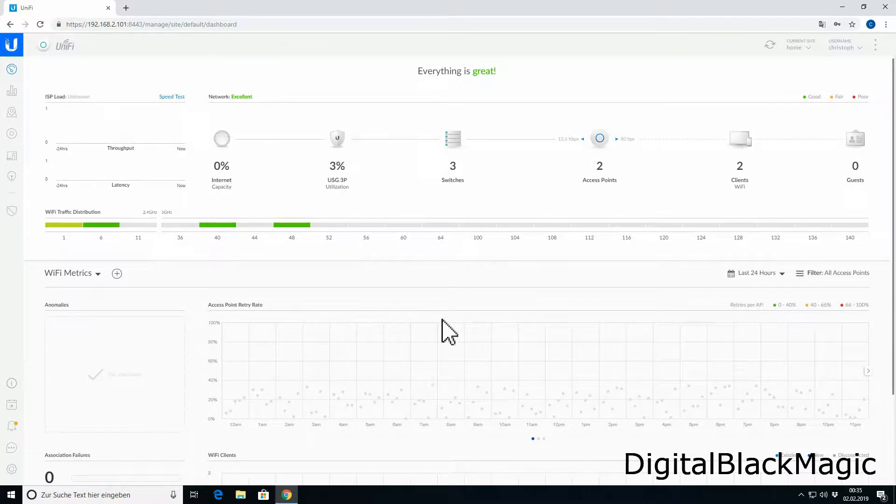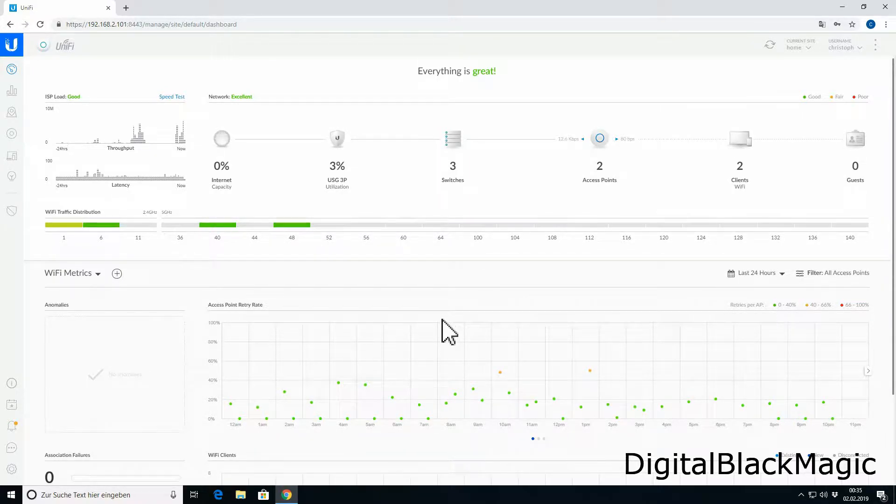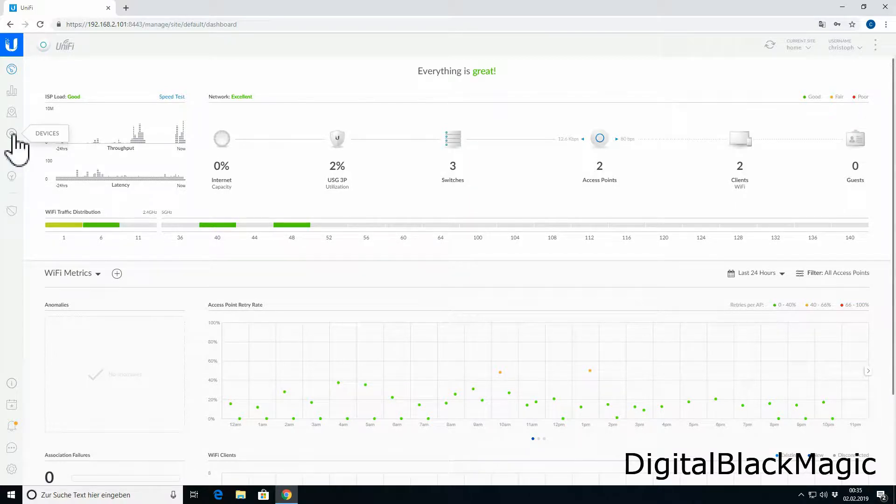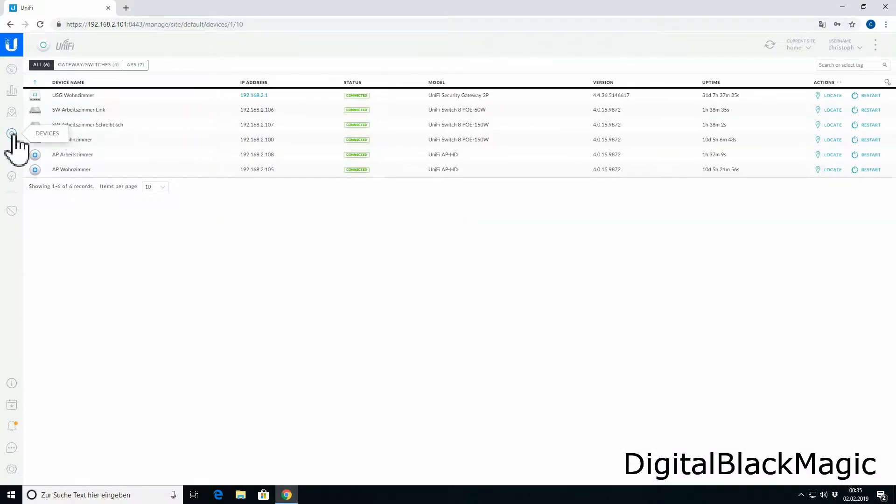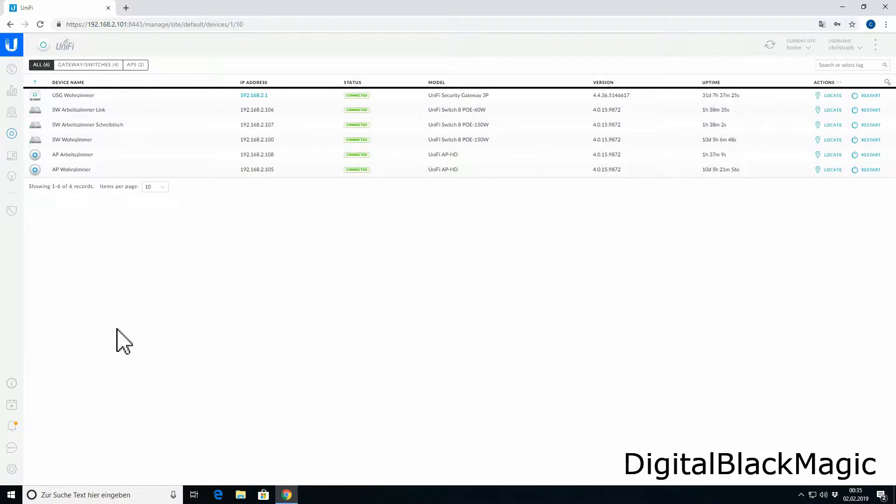As shown in the previous video, there is a devices tab. At this point in time, there are no updates for the devices, so nothing to do here. So we select the settings tab, which can be found in the lower left corner.